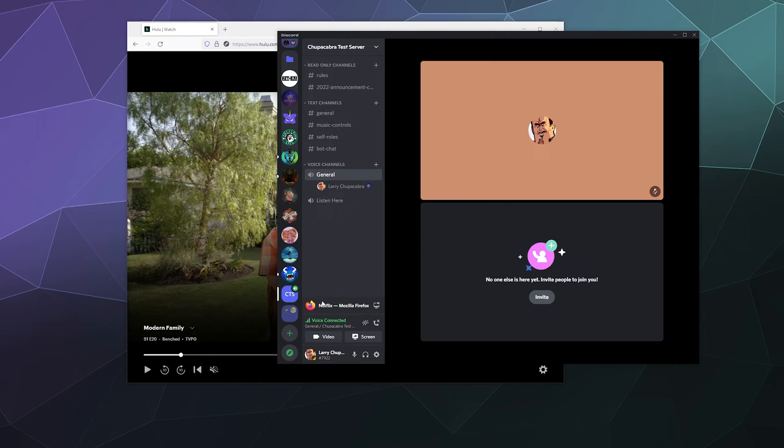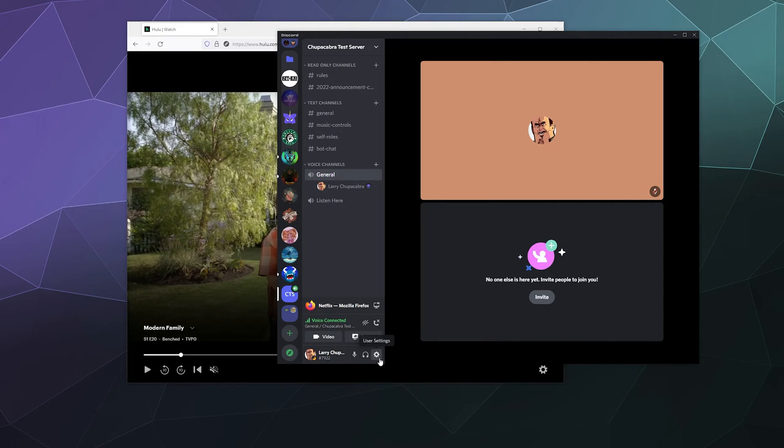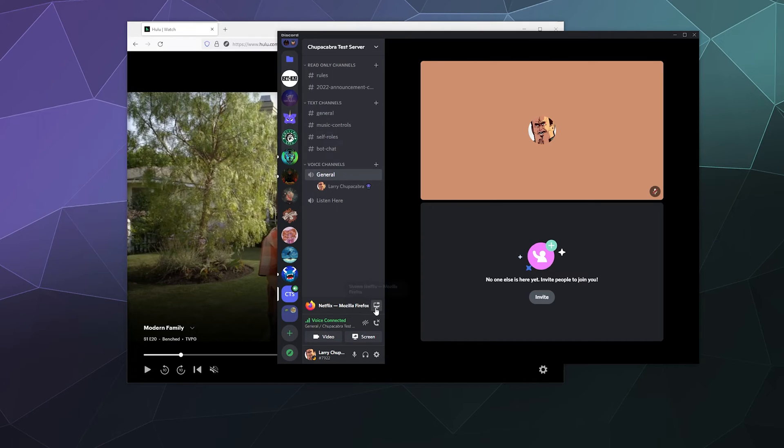And now this little pop-up here underneath the list of channels and over top of my user settings will say, hey, I detected Mozilla Firefox, would you like me to play that? And I'll say yes.